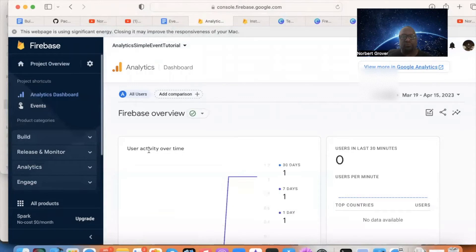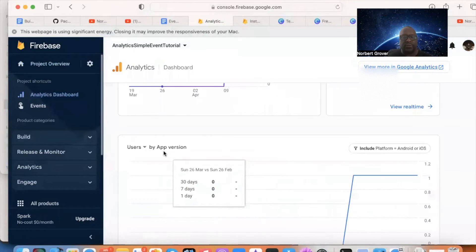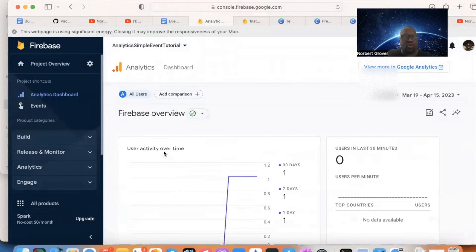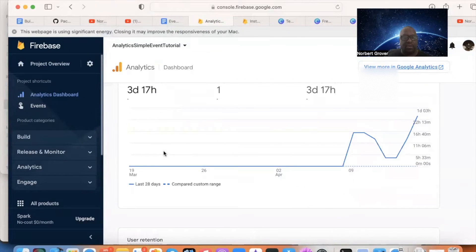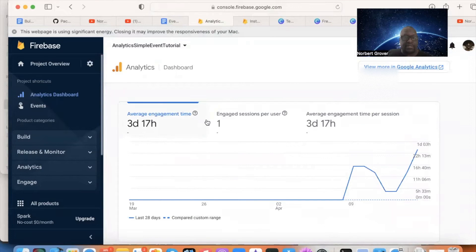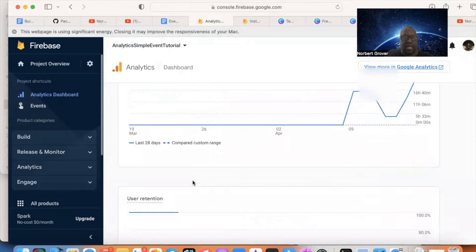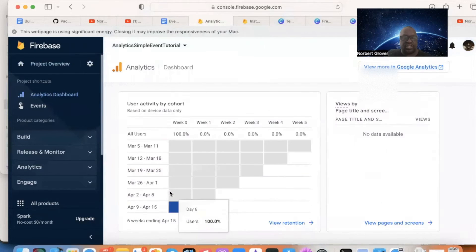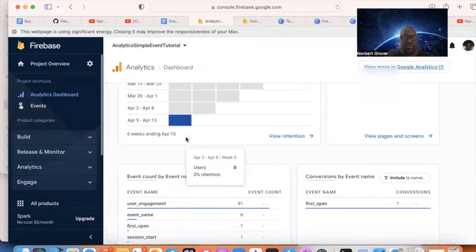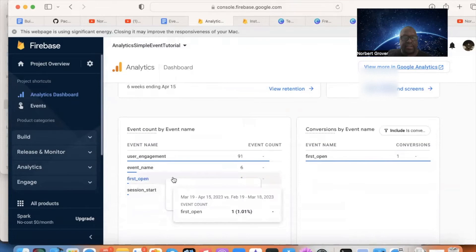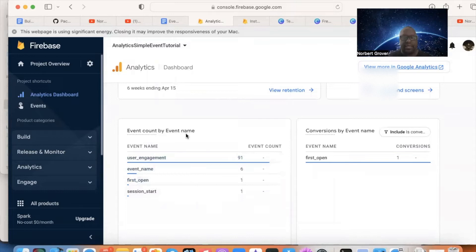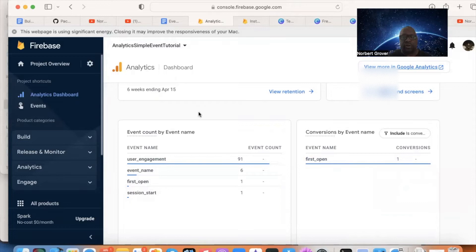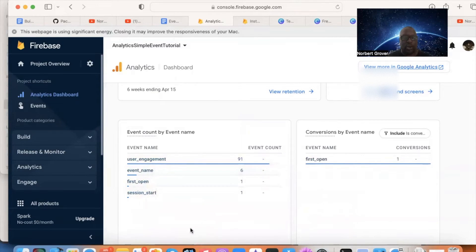I need to go to my analytics dashboard, go to my left-hand side, my analytics dashboard. Now I'm inside, and I need to scroll towards the bottom, not all the way to the bottom. So I'm passing average user engagement time, user retention, user activity cohort, and here I am. Events count by name, conversions by event name. So now I'll get into that later.